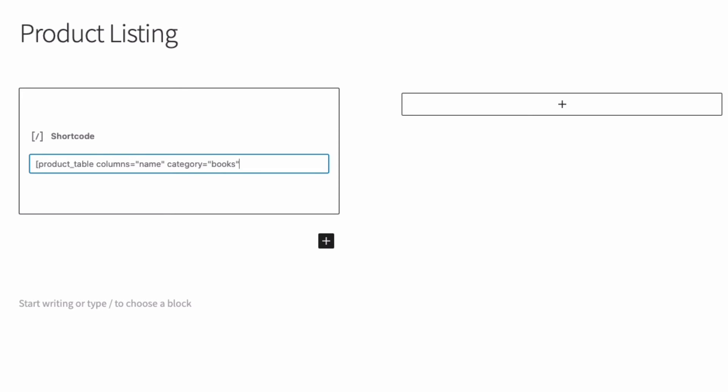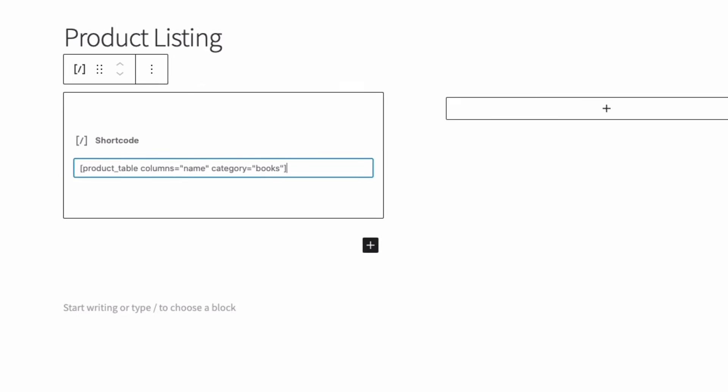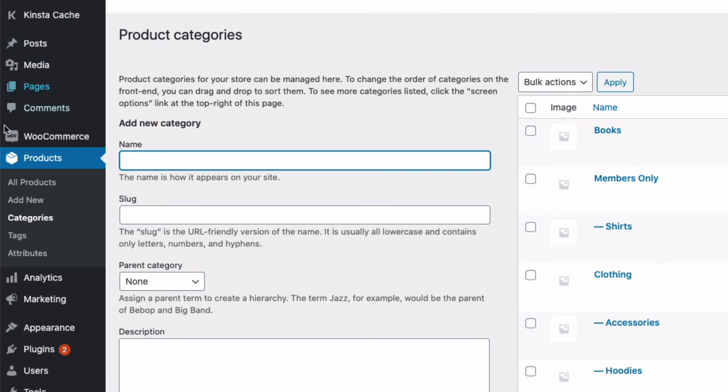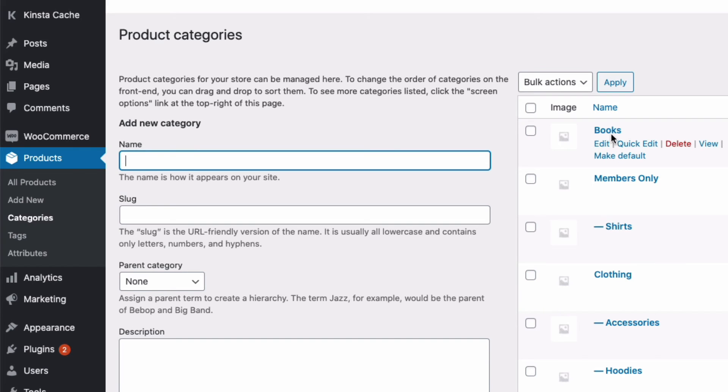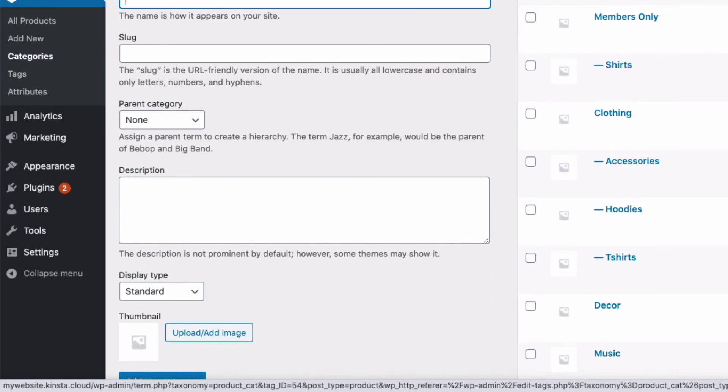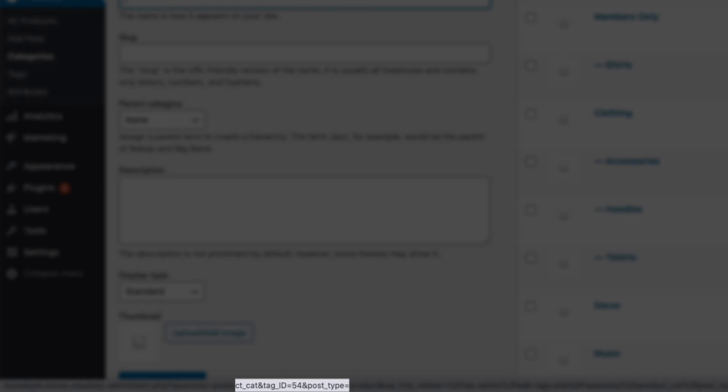I'm using the slug of my books category. But you can also use the ID number. And to find that, you go to your WooCommerce products, then categories. And if you hover over a category, you should see a pop up with the ID. And here you can see it's 54.